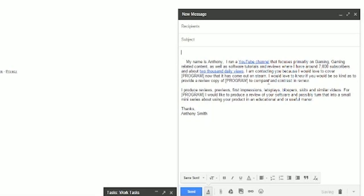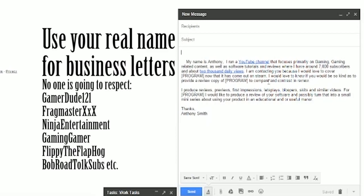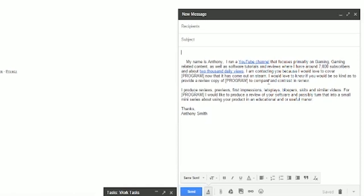So this is actually a very basic template that I use. Of course, every time I customize it. But as you can see, it's very short, it's very succinct. My name is Anthony Smith, I run a YouTube channel, and I link to the channel, that focuses primarily on gaming, gaming-related content, as well as software tutorials and reviews where I have around, at the time that this was written, it was 7,000 subscribers. That channel is now at about 10,000 and about 2,000 daily views.